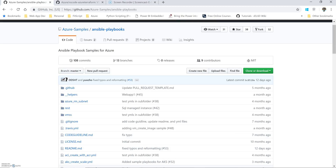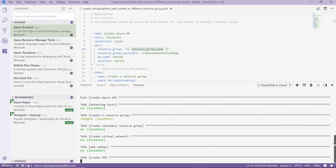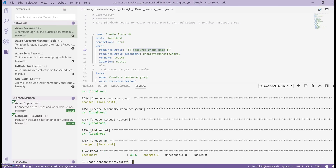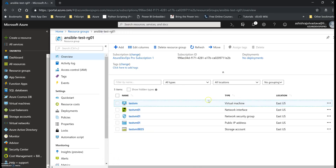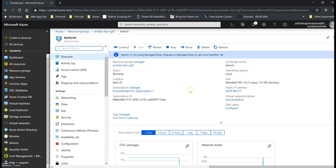The VM has now been created. If we go to our portal and go to the same resource group, we should be able to see the infrastructure that has been created. That is how you can run your playbook and issue any Ansible playbook command against your playbook script and get it done from Azure Cloud Shell itself. Thank you.